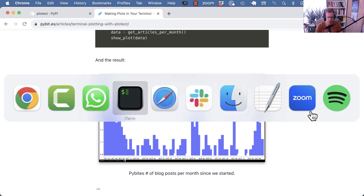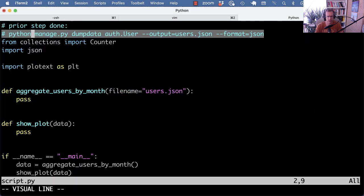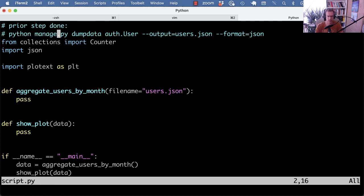So I already have some starter code here. I already have done a data dump of the user table because the platform, as you might not know, is written in Django. So you can use the dump data command. By the way, we have a Django video about that, how to import and export data from Django. You can see here. And we dump the user table to a users.json output format json.